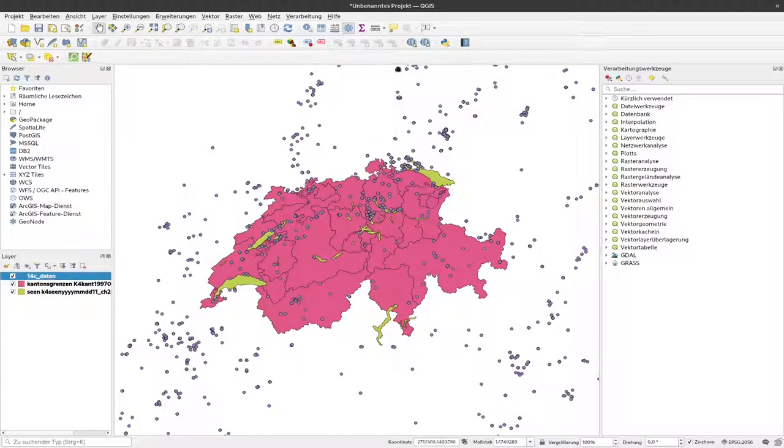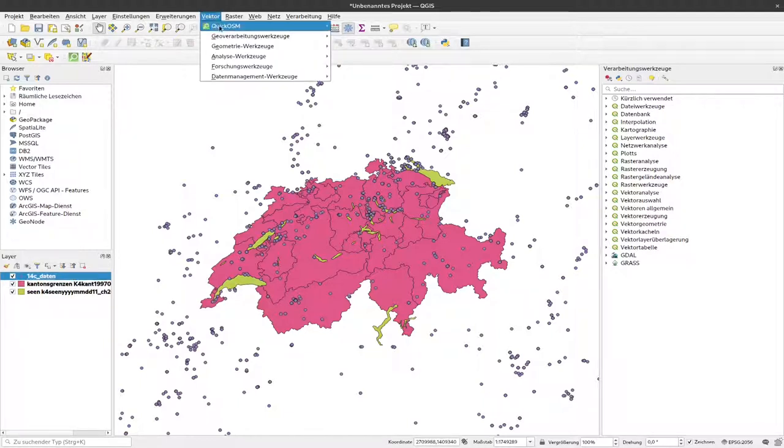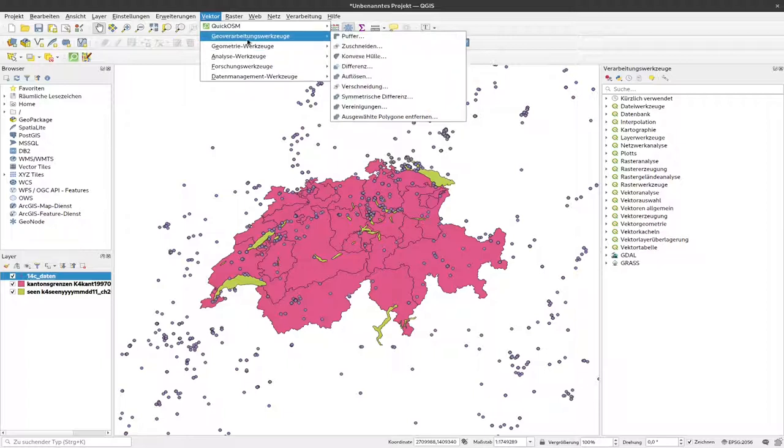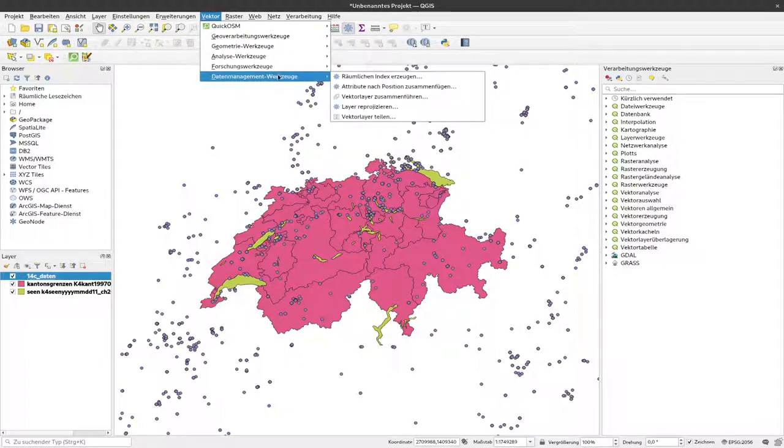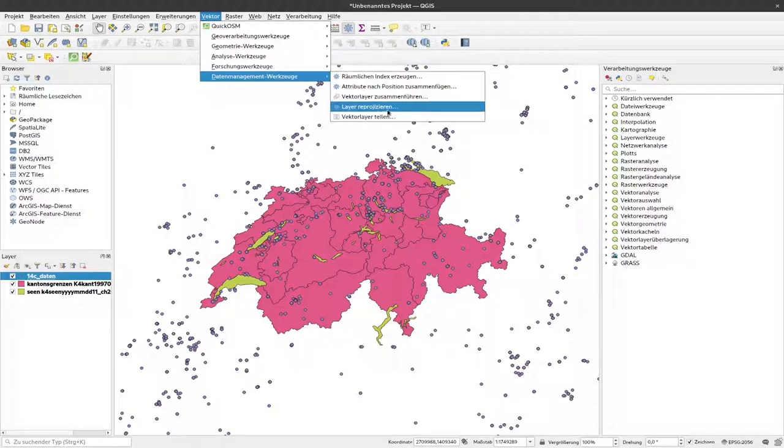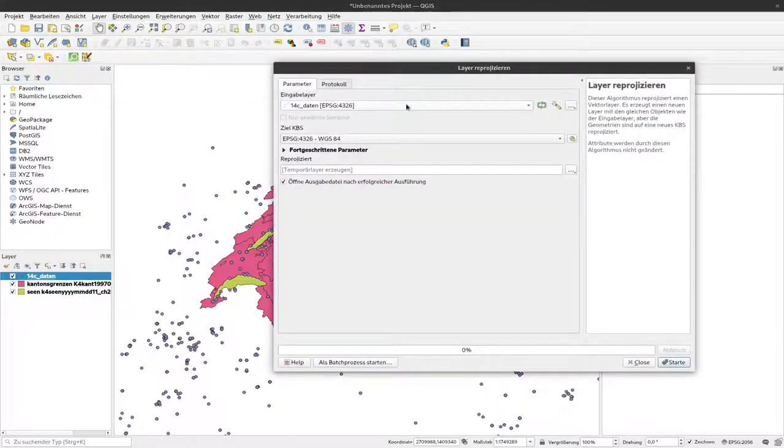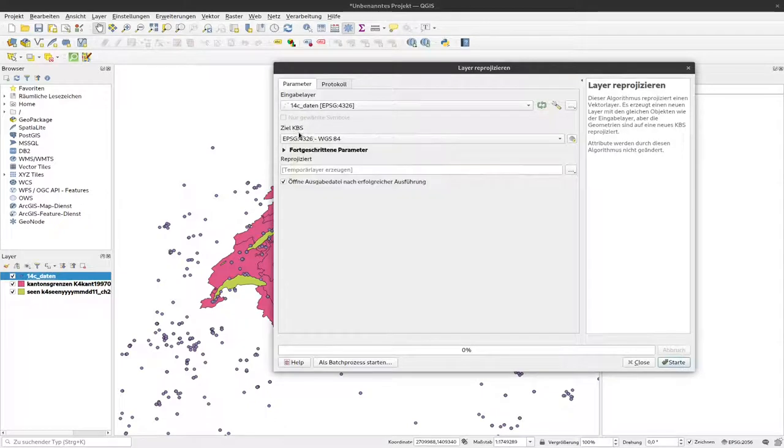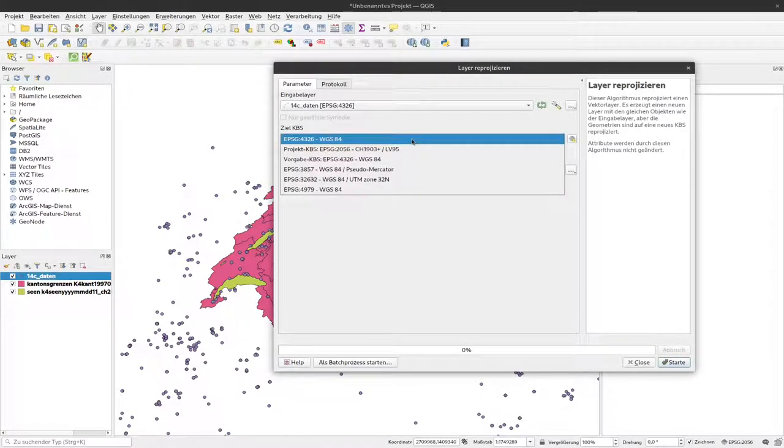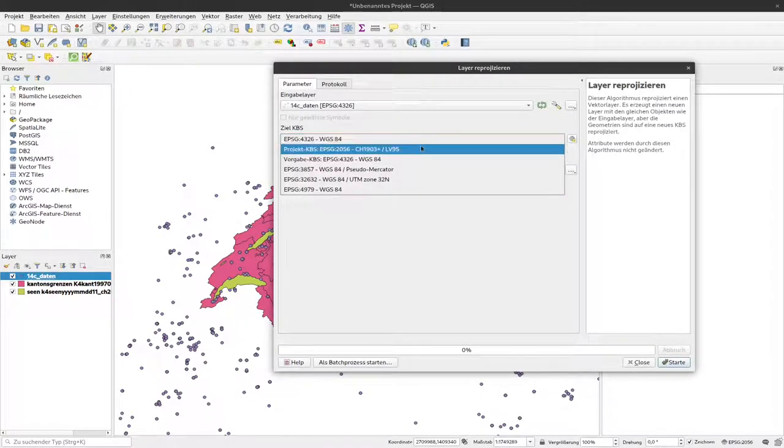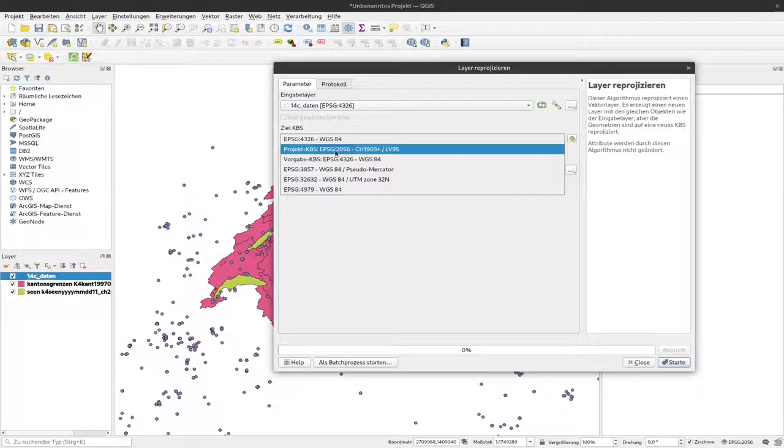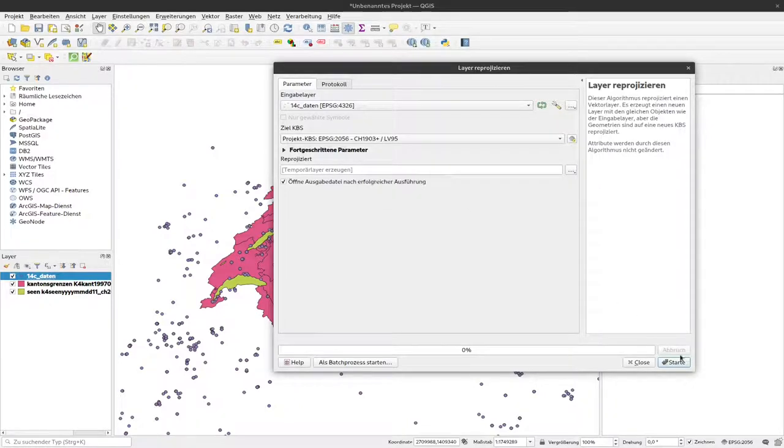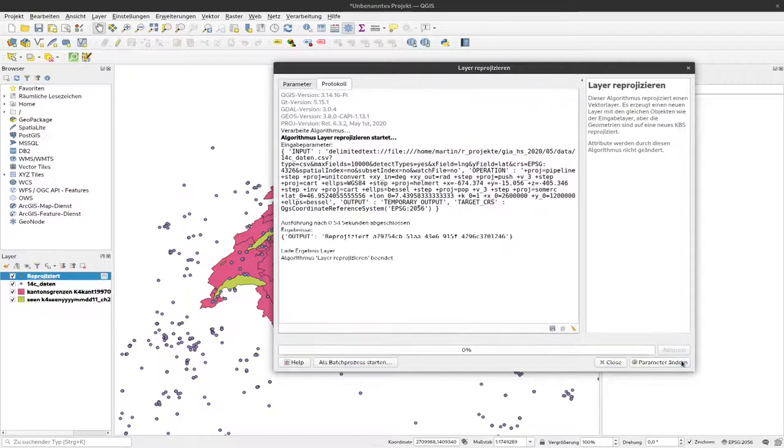To do that, we can use an algorithm from the vector menu. And here, under Data Management Tools, you will find Reproject Layer, this option. And if we choose that, we select the input layer, and we select the target CRS, the target projection system. And I would like to have the same here as we have with all the other layers. So I select here this EPSG-2056. And currently, I'm just producing a temporal layer to see the result. So I click on Start.